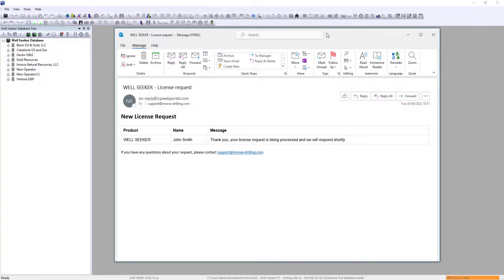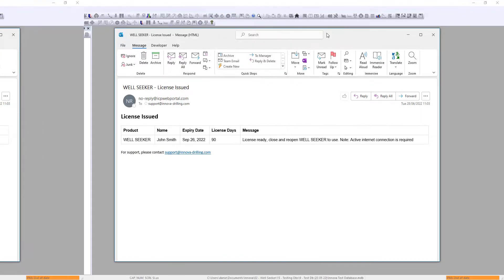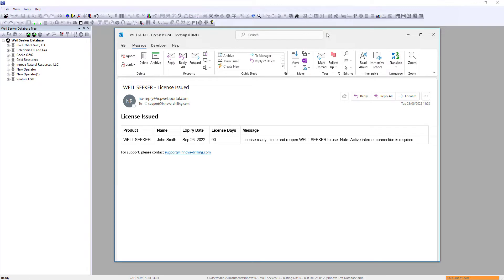An automatic confirmation email will be sent to the email address that you entered. After your license request has been approved and processed by ANOVA, you will receive a second email letting you know that your new license is available.